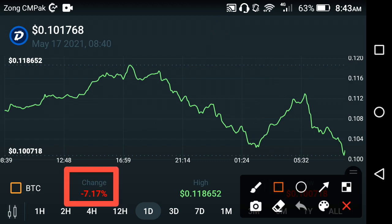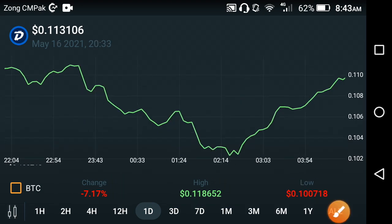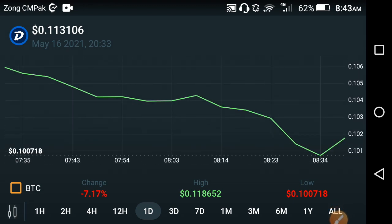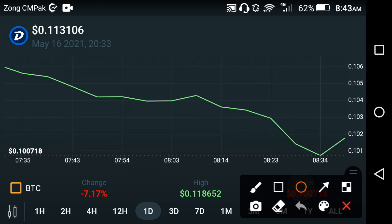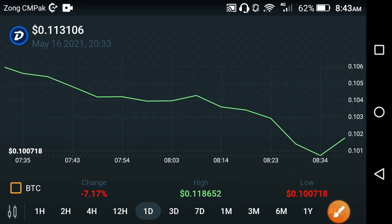The price change is negative 7.17 percent, and the highest price is $0.118652 USD. What's your prediction about DigiByte? I have good news — if you look at the current five-minute chart, DigiByte has started pumping. As I told you, DigiByte is going straight to the moon.